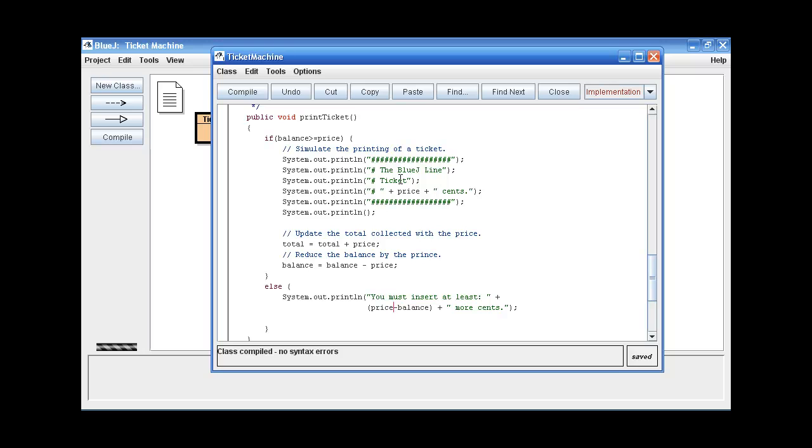So what we want to do is create a local variable. That's a variable that will only be used within this method. This variable, we want it to have the difference or hold the difference between the balance and price fields. So let's call it the amounts to pay, amounts left to pay.